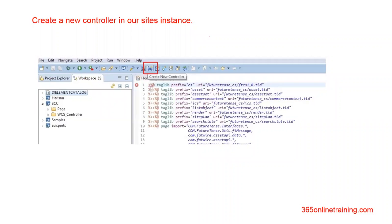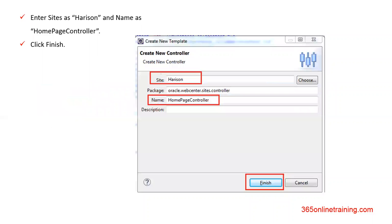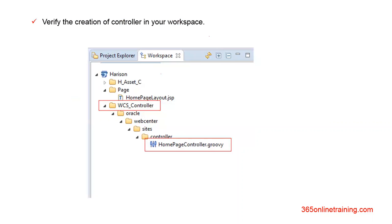First, open Eclipse and create a new controller. Click on the controller button, then select your site. For our example, we are using Harrison. Keep the package as it is and give a name to your controller. For this example, we are going to use homepage controller. Click Finish. Verify the creation of the controller in your workspace — the controller must be created in the WCS underscore controller folder.